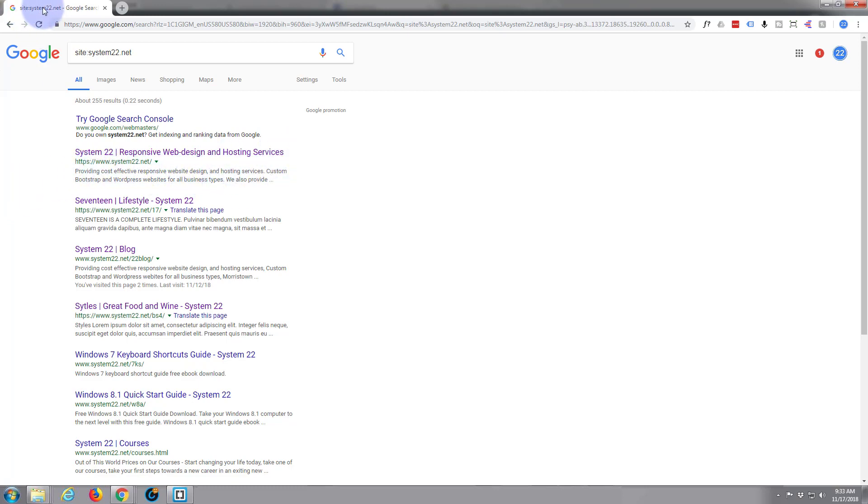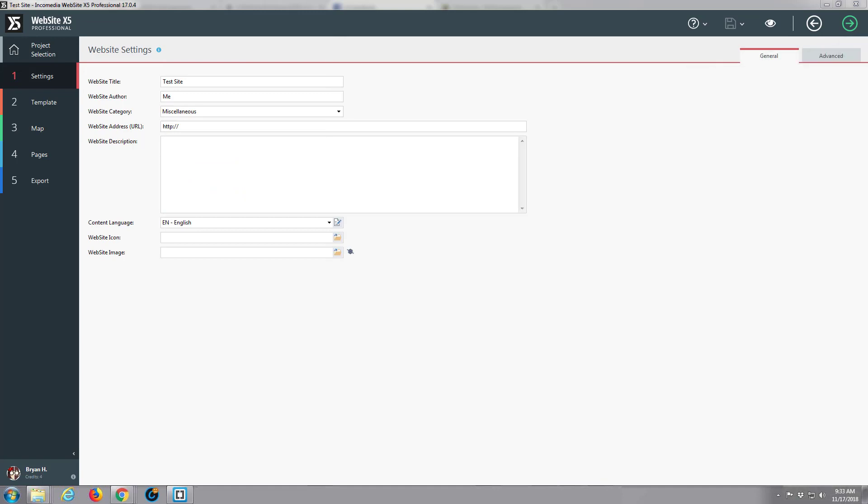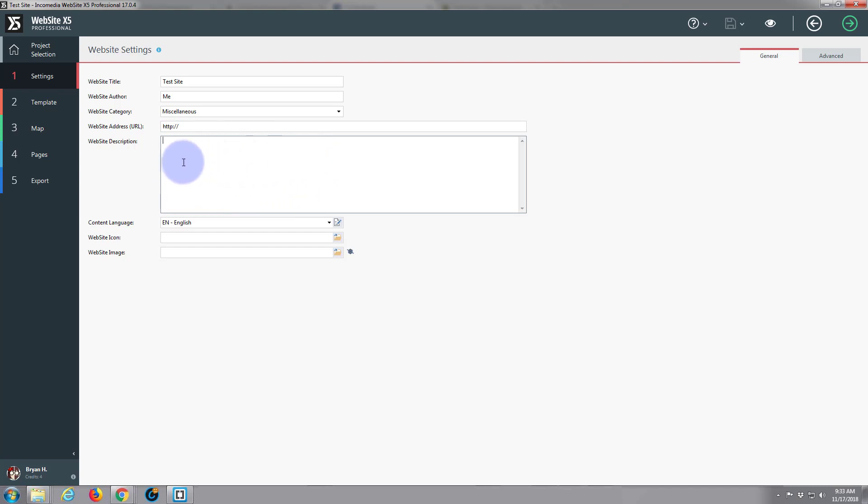Google usually allows you to put, I think it used to be 150 but I think it's gone up to 250 characters for the description. You want to put something about your website here and include keywords that describe your services to help the SEO find your site. So we'll move on. I just wanted to mention that in case I didn't yesterday.